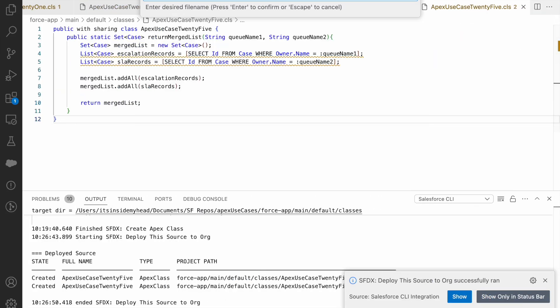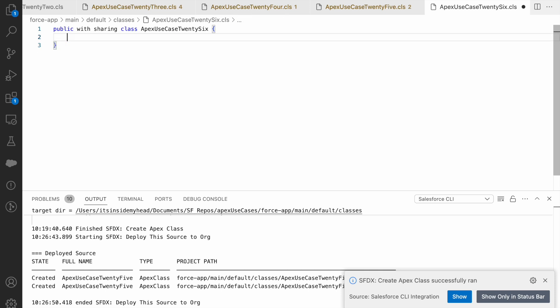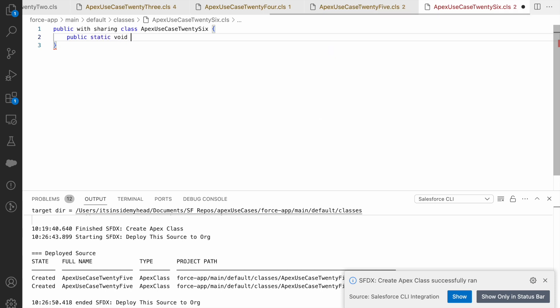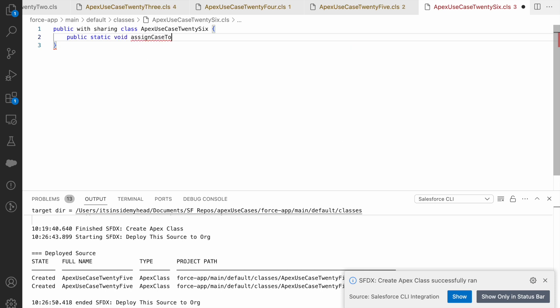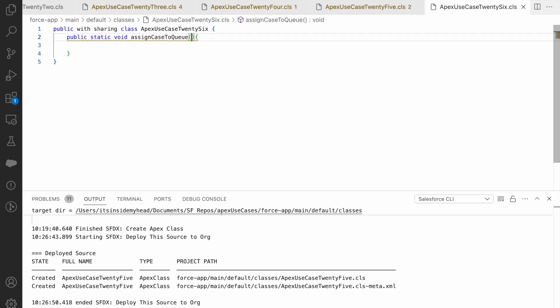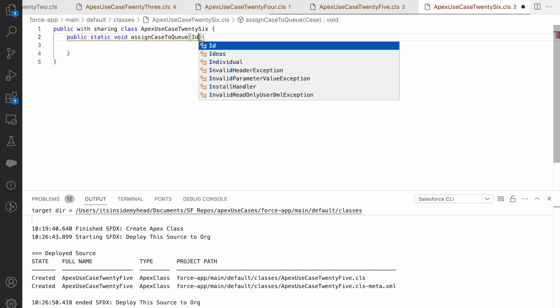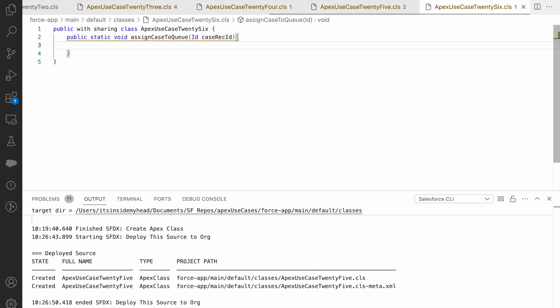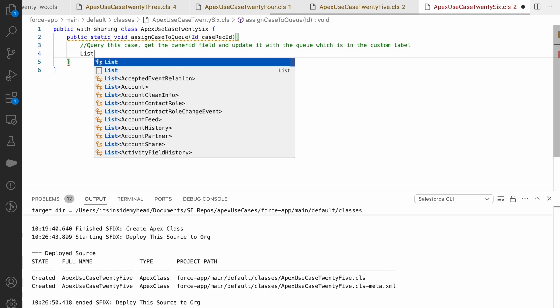So what we're going to do is create a new apex class. I'll call it ApexUseCase26. And I'll create a method here. Essentially, I'll be expecting or accepting a case record here and I'll be returning nothing basically. So I'll say assignCaseToQueue. That's my method name. I don't need to return anything, but I'll accept a ID caseRecordID. This would be the case record I want to modify. Now what do I need to do? I need to query this case, get the owner ID field and update it with the queue which is in the custom label. That's the next set of actions we have to do.